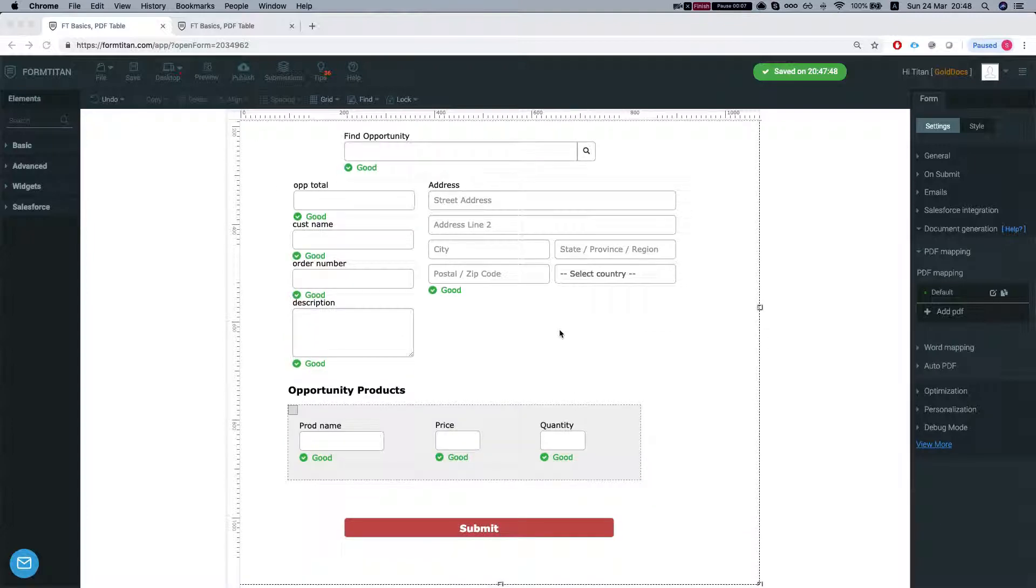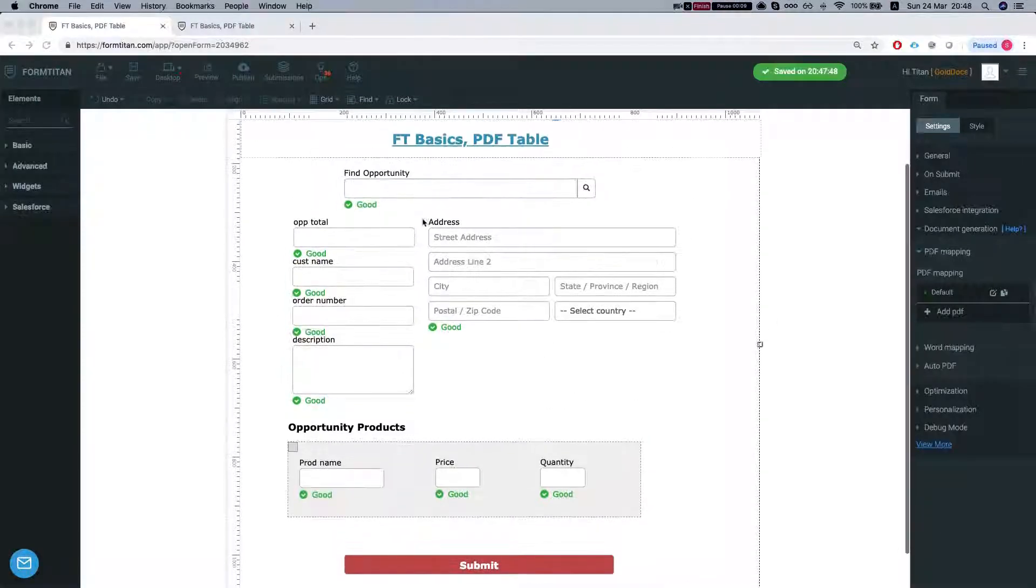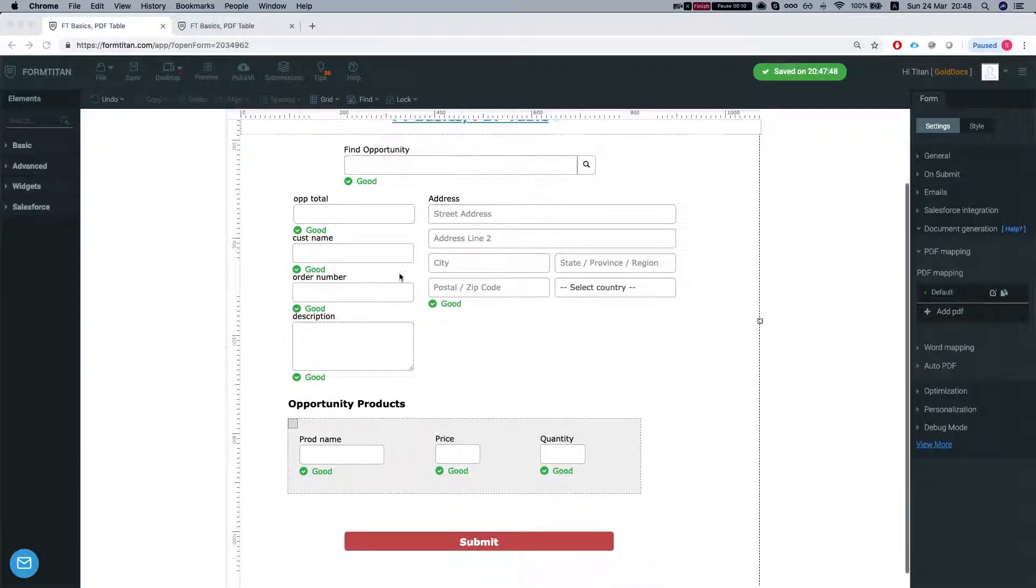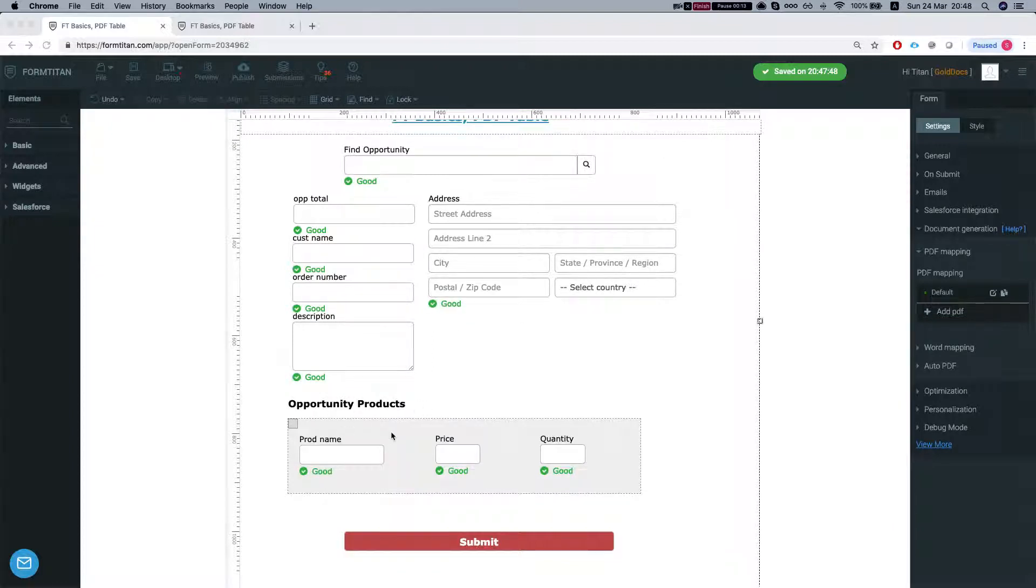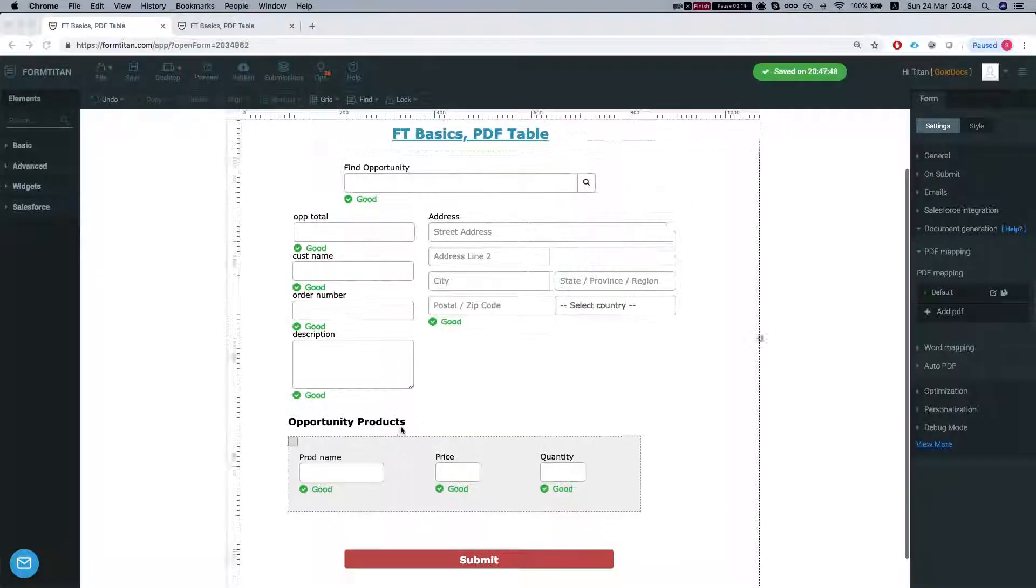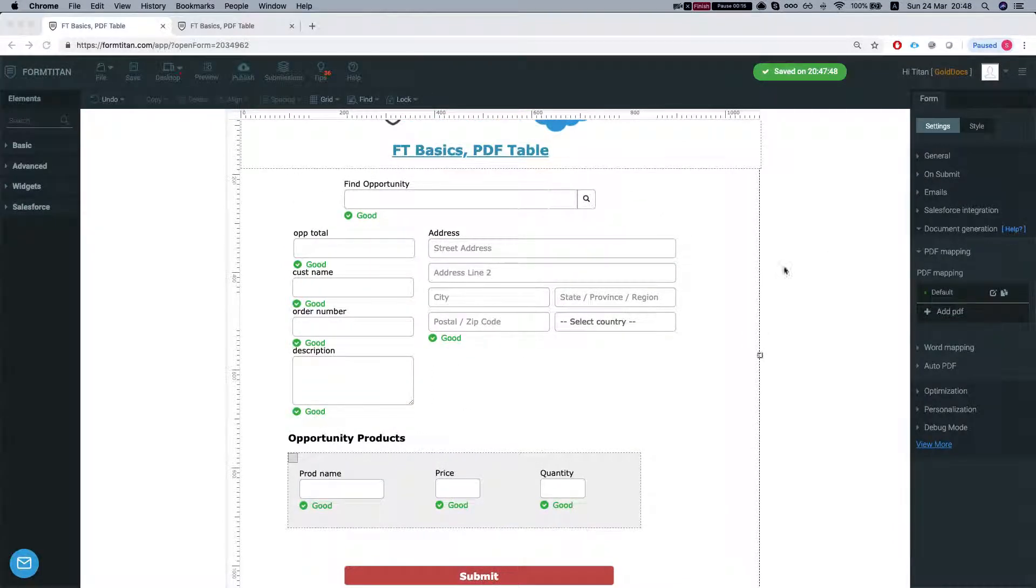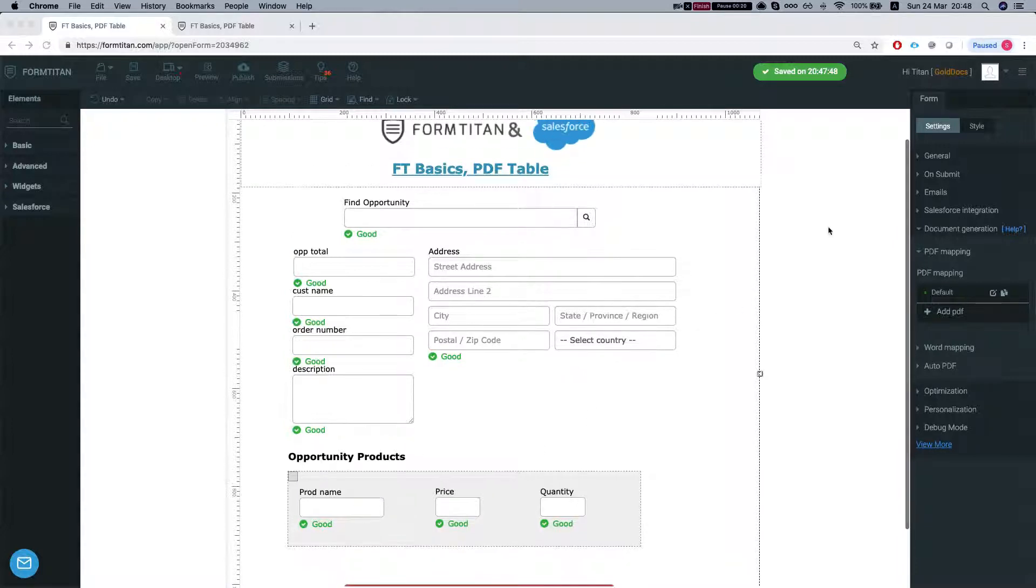So our scenario here is that we want to pull up an opportunity, get the opportunity products, and generate the PDF with it. And in the PDF we want to generate a table with all the opportunity products.